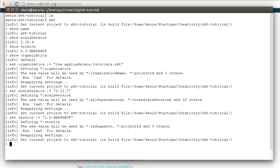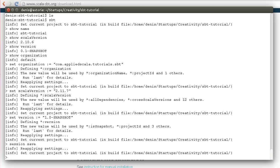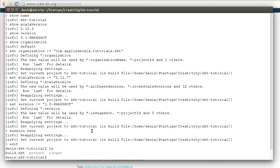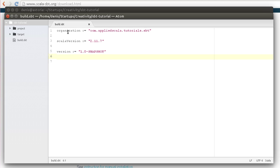If we want to save our changes, we can type session save, then exit the interactive shell. You see that we have a new file called build.sbt. Let's take a look at this file. It says all the things we specified in the interactive shell.